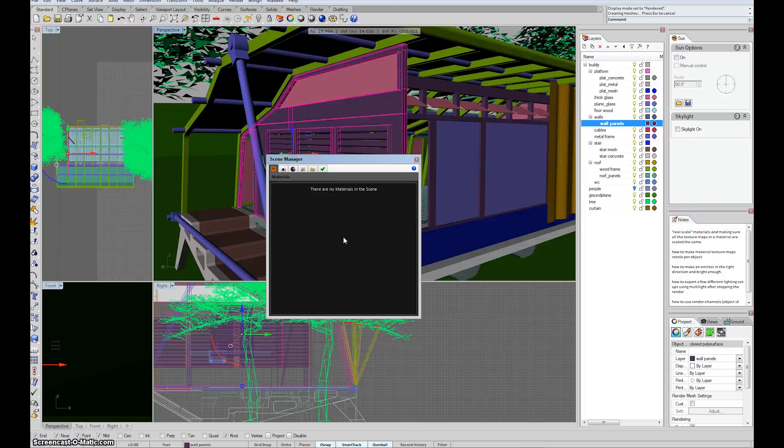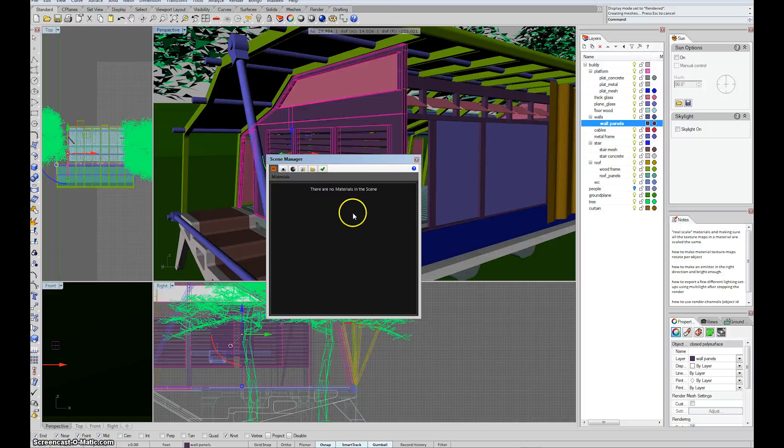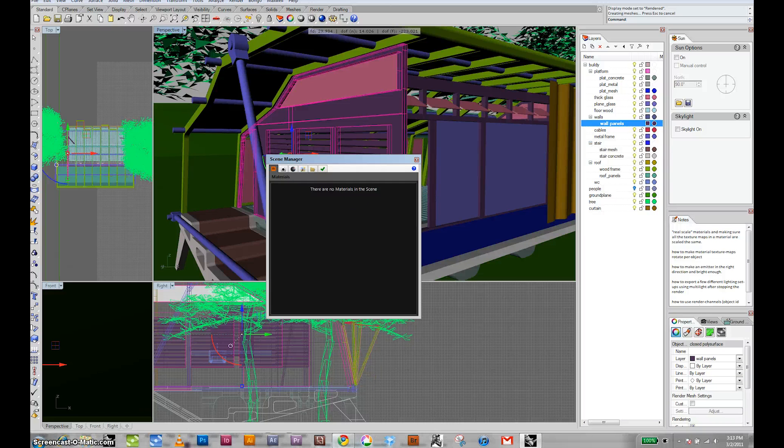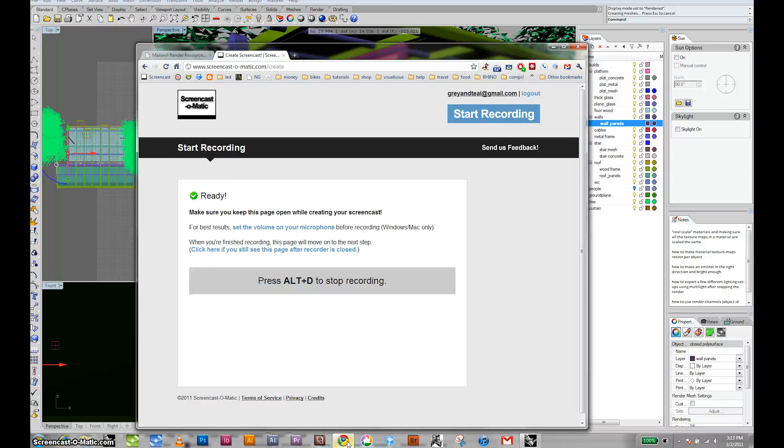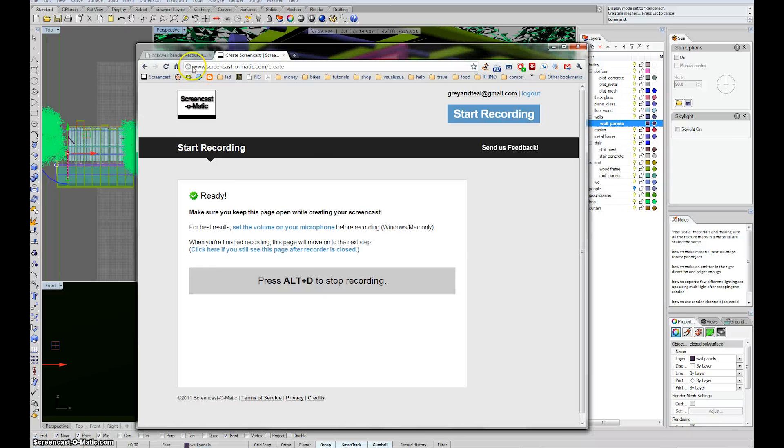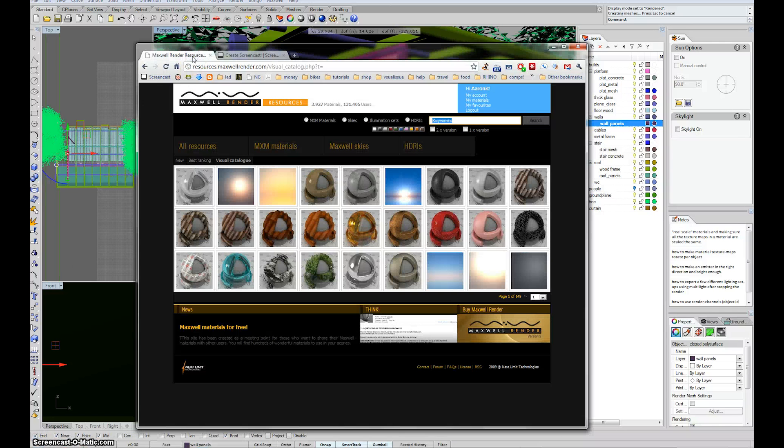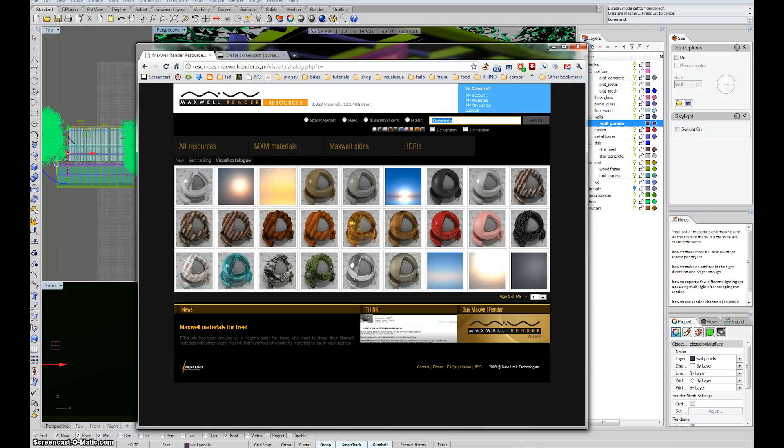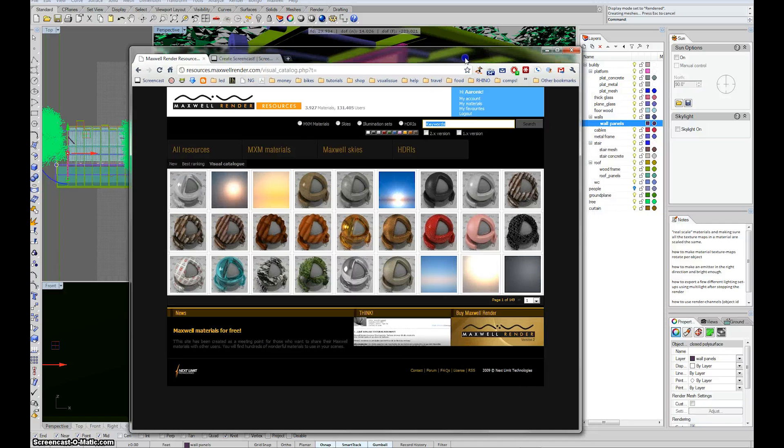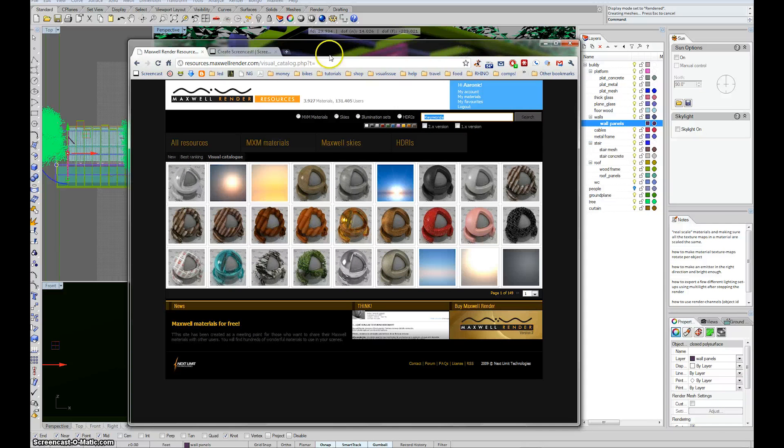So real quick, I'm just going to go over again the downloading of materials from the Maxwell site. What you have to do is open up your browser and go to resources.maxwellrender.com. You need to create an account. It's an easy thing to do. It won't take quite a moment.